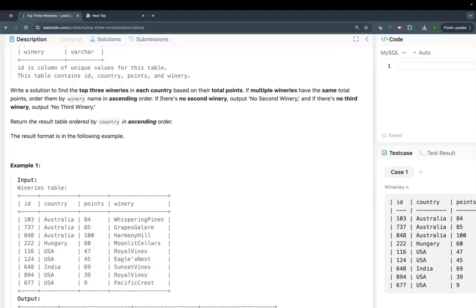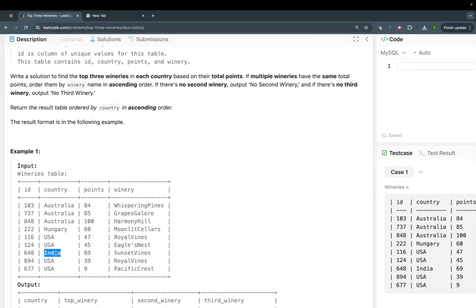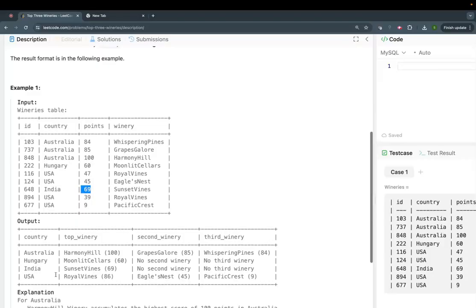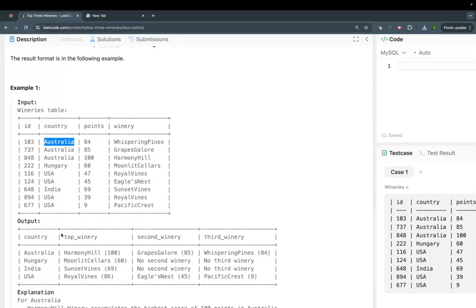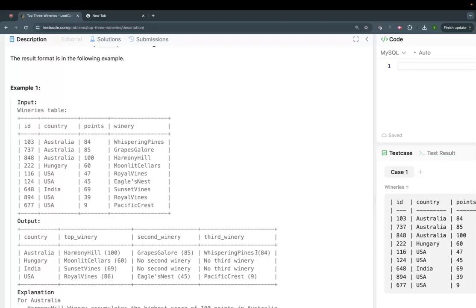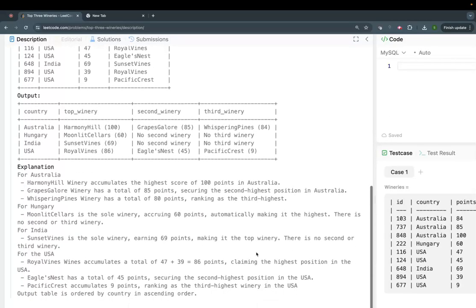If multiple wineries have the same total points, order them by winery name in ascending order. If there is no second or third winery — for example, India has just one winery, Sunset Wines with score 69 — then we write 'no second winery' or 'no third winery' in those positions.